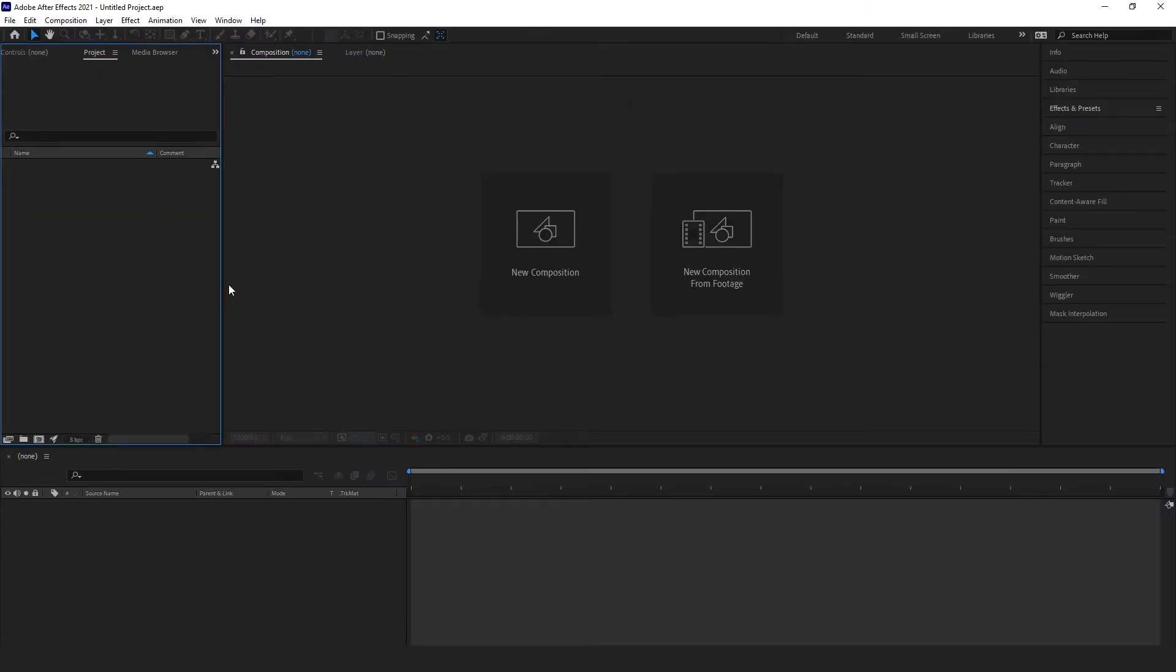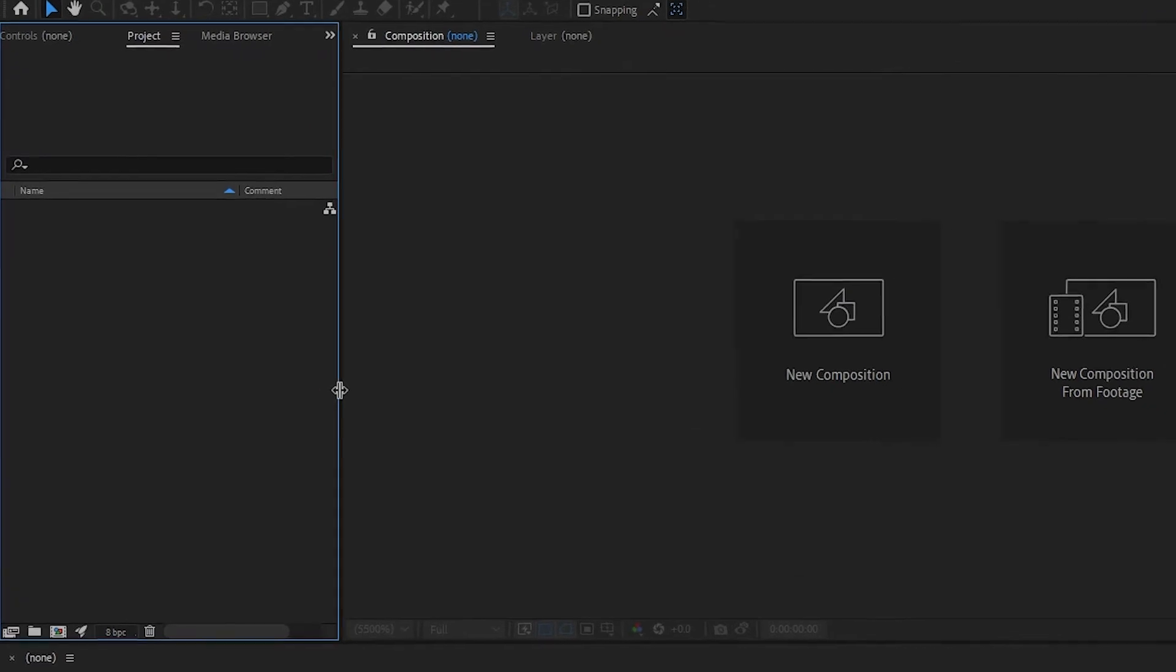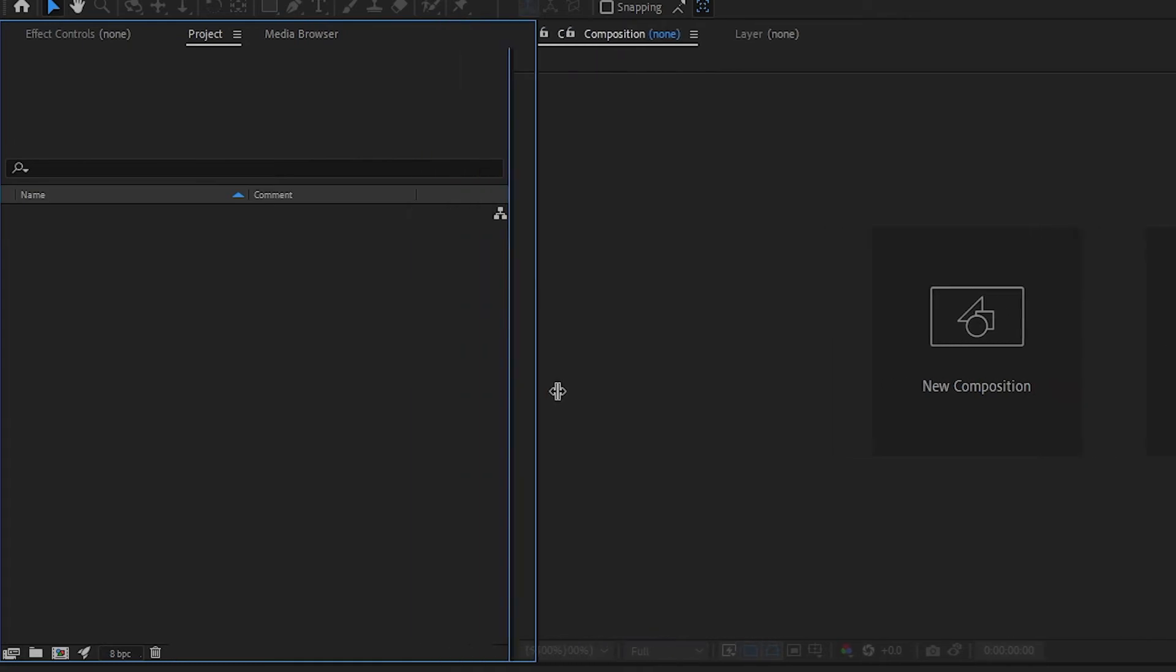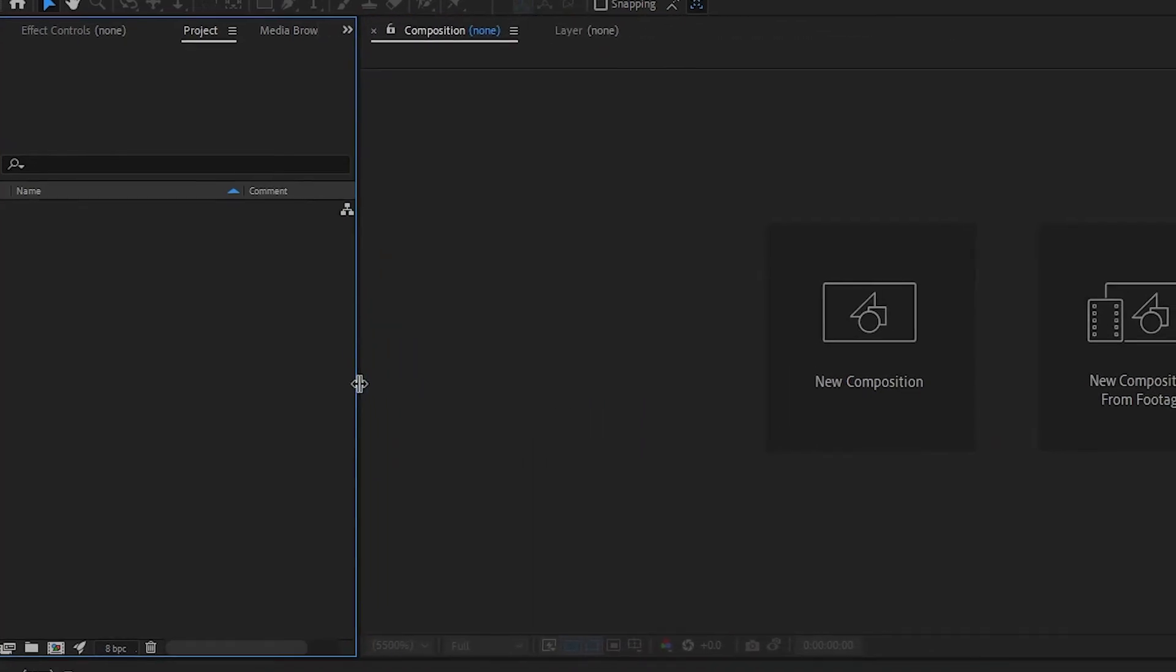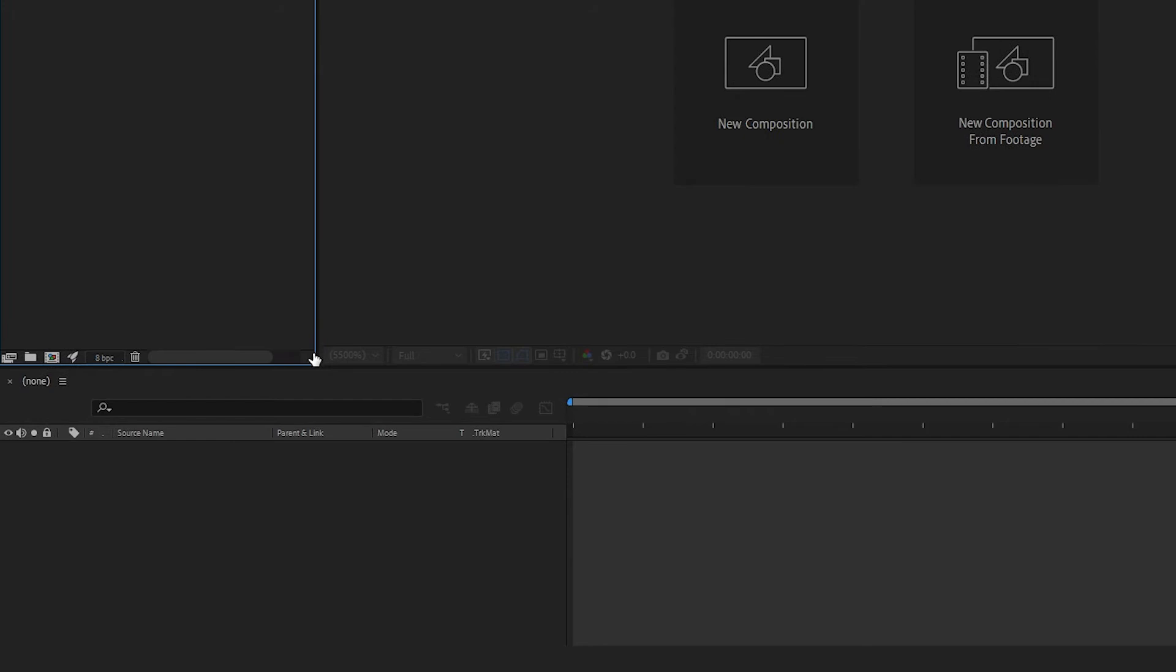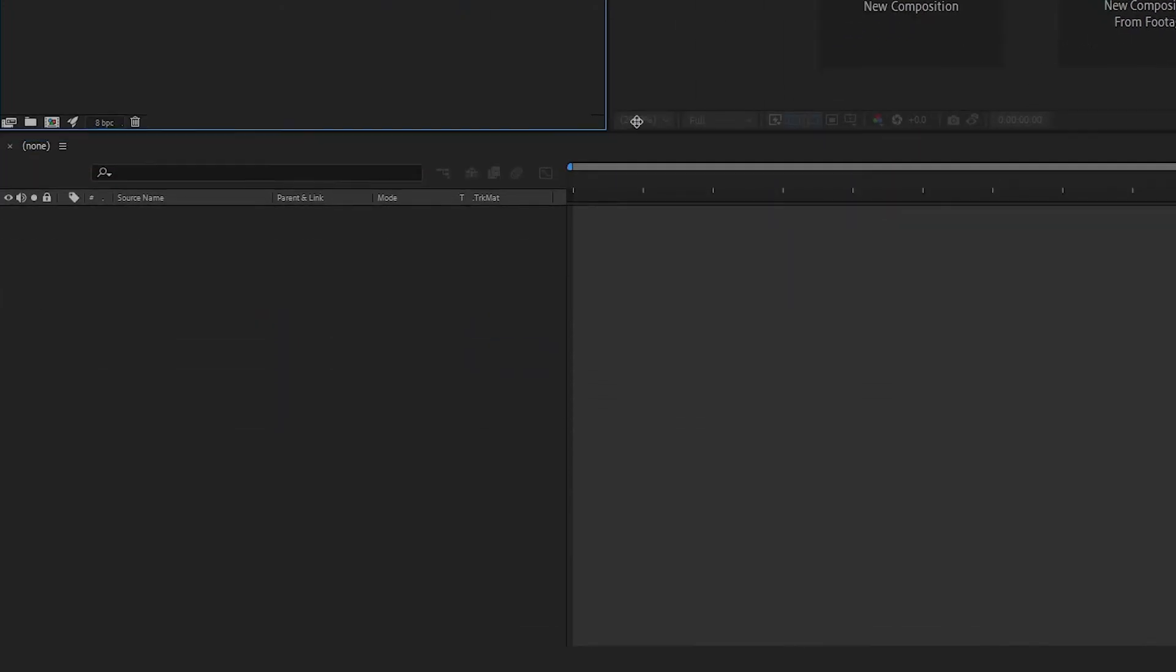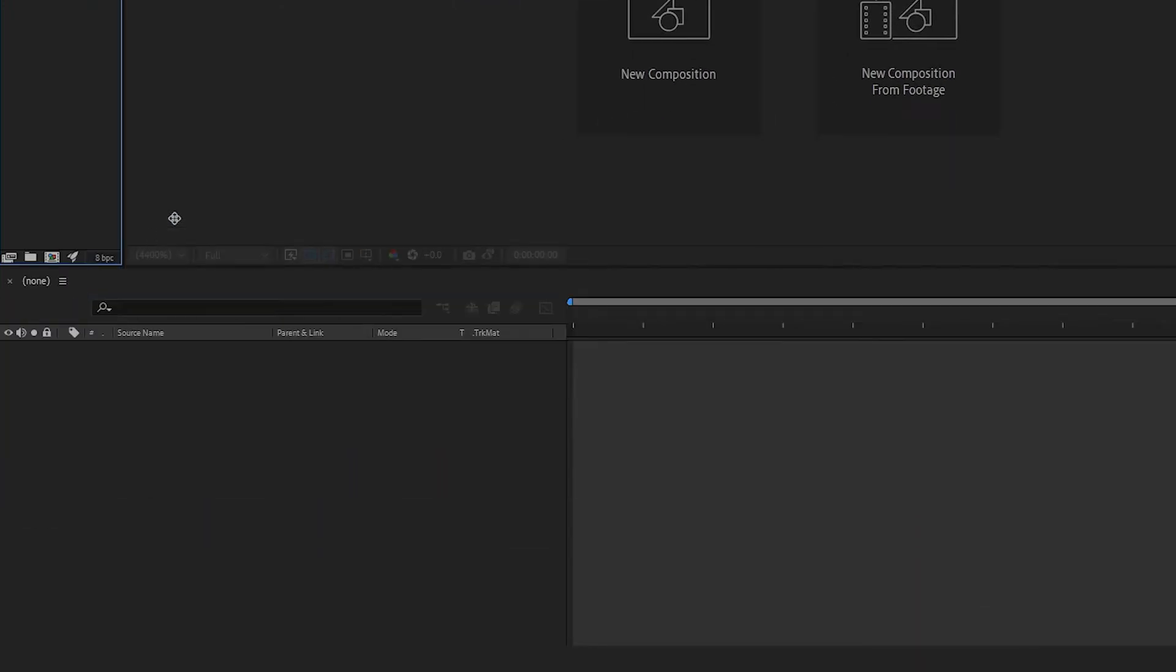You can also resize panels. To do so, place your cursor between two panels and a double arrow cursor will appear. You can click and drag to adjust the size of these two panels and no other ones will be affected. You can also place your cursor on the intersection of three or more panels to adjust all of them at once.